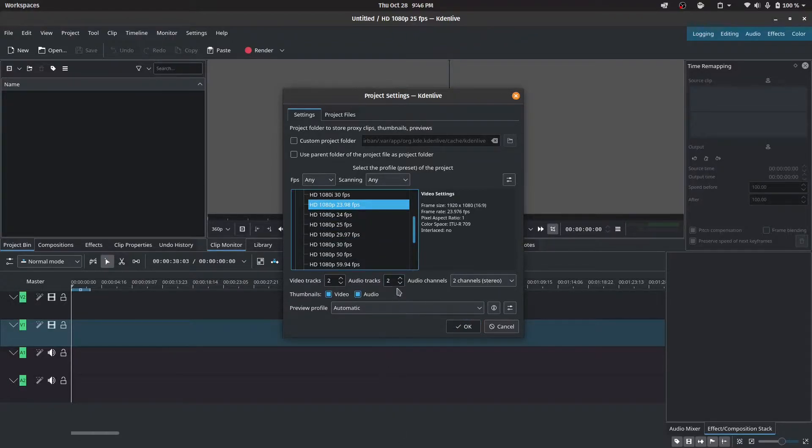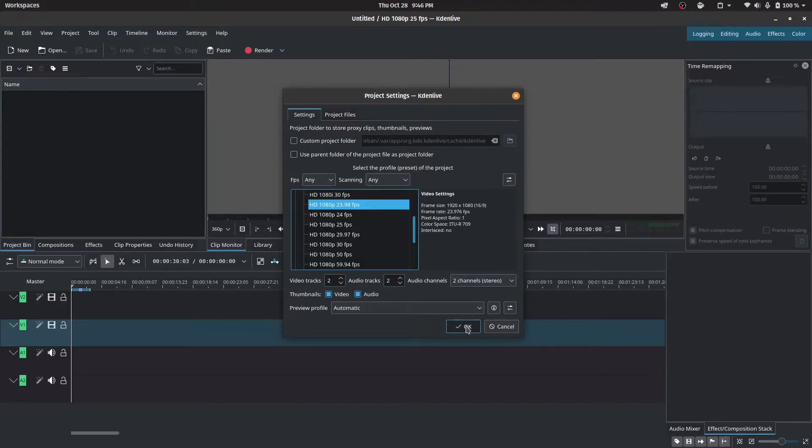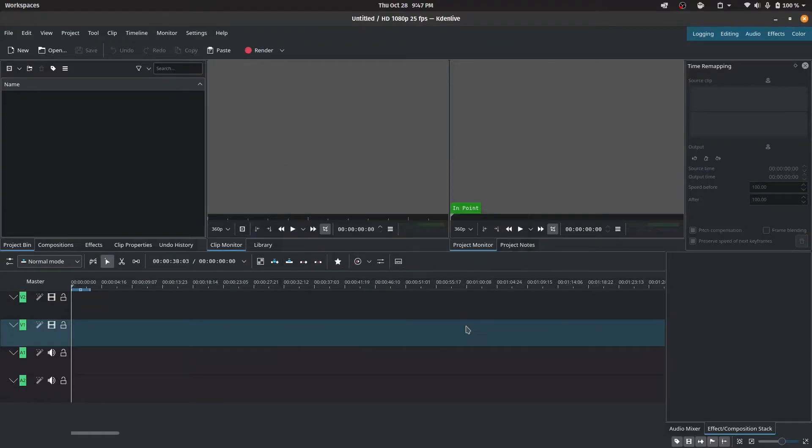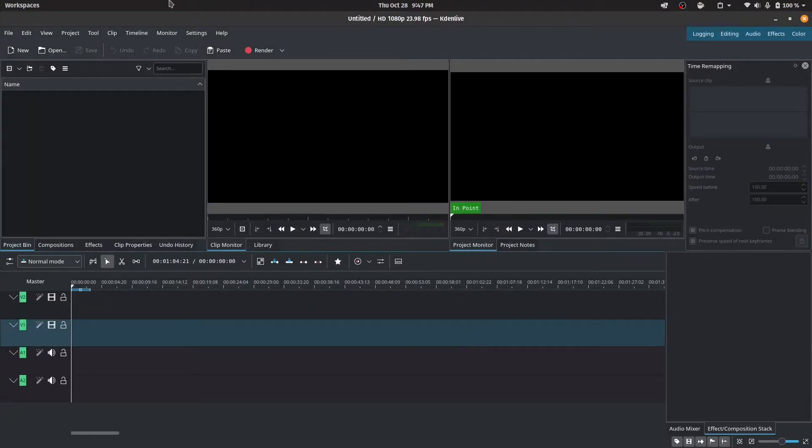You could increase the number of audio tracks, the number of video tracks. But for now, this is going to be more than enough for us. Let's click on OK. And now you have a project created.